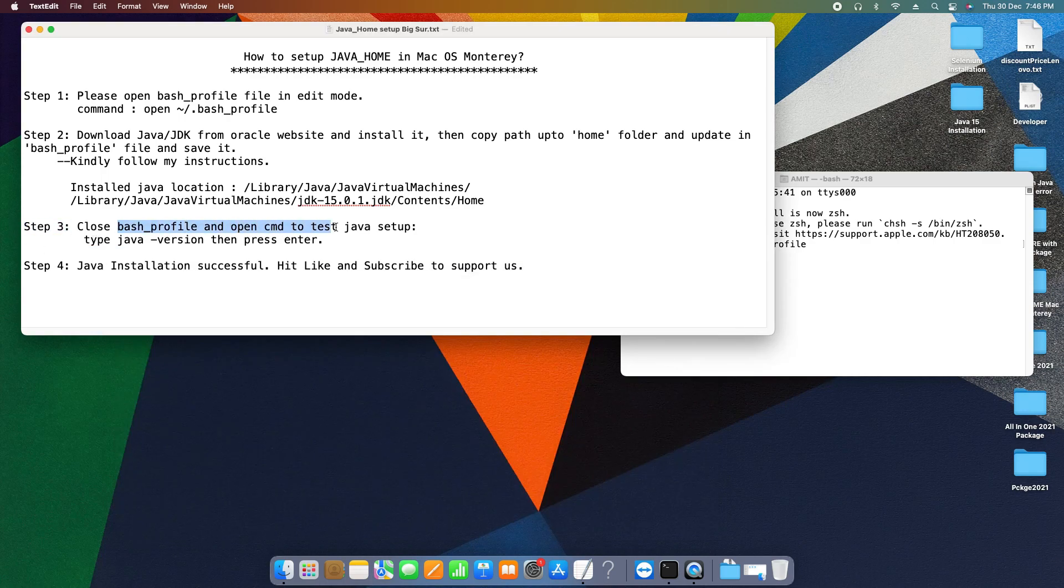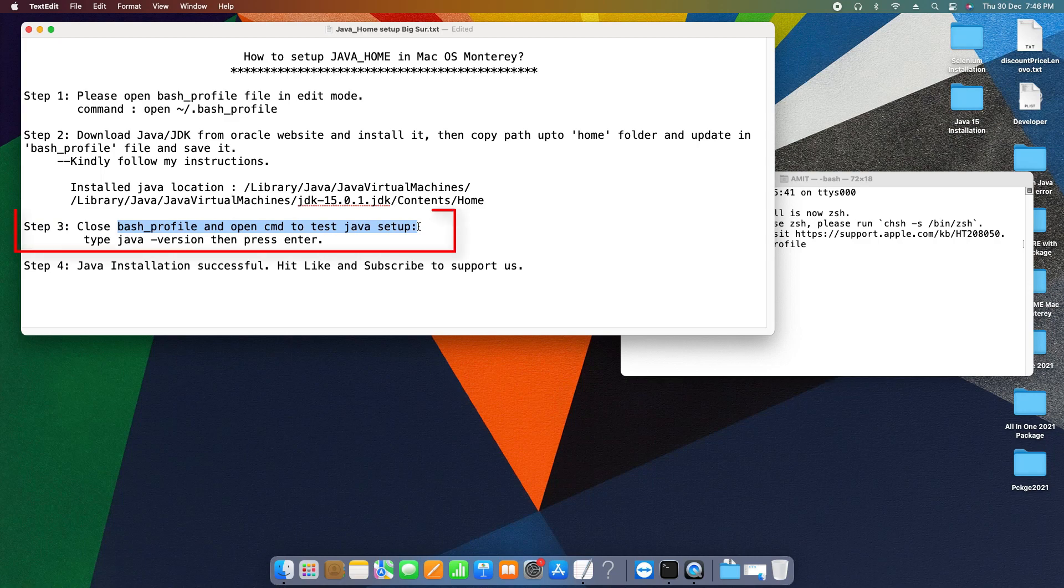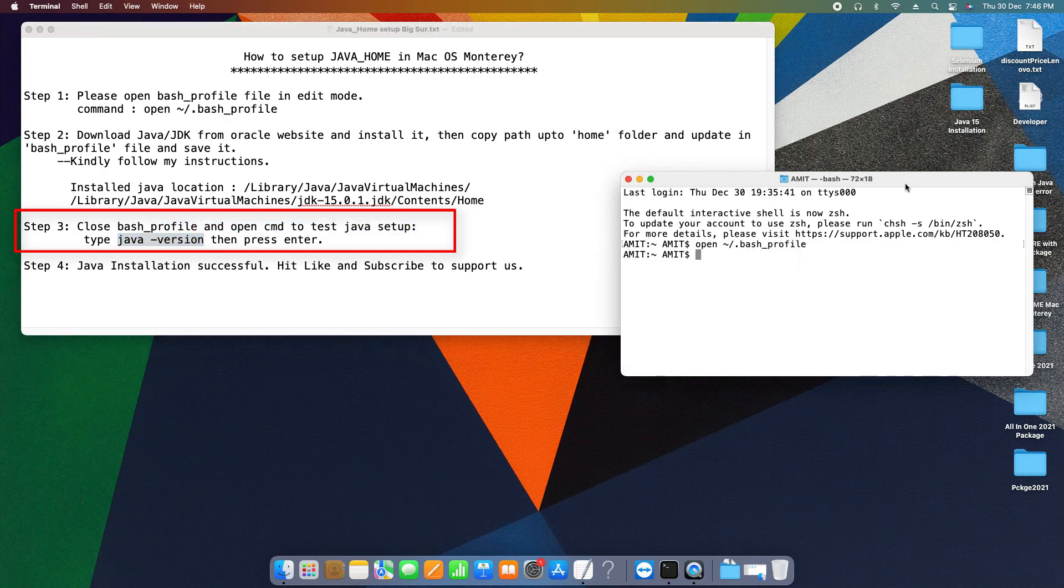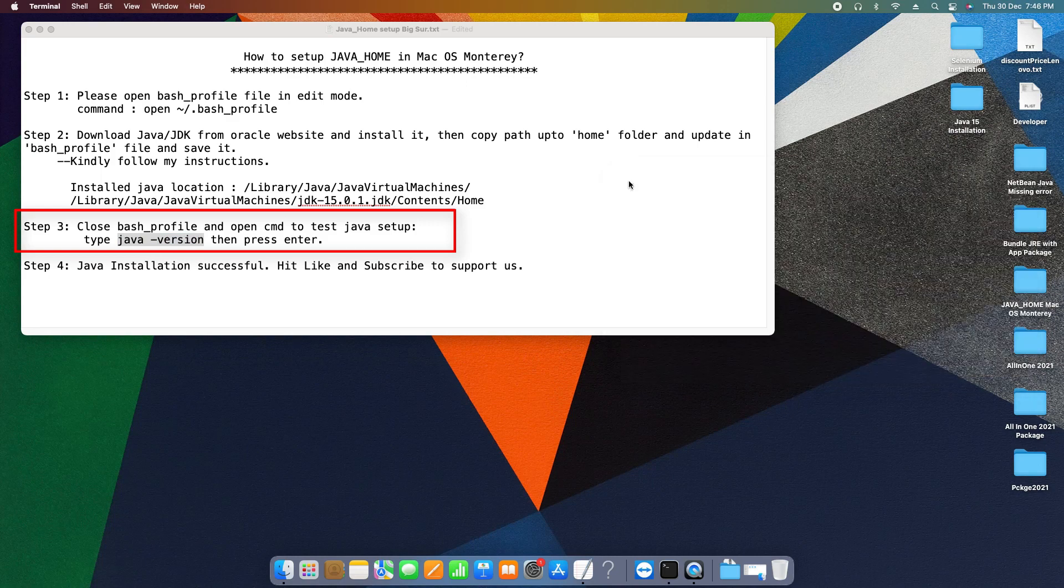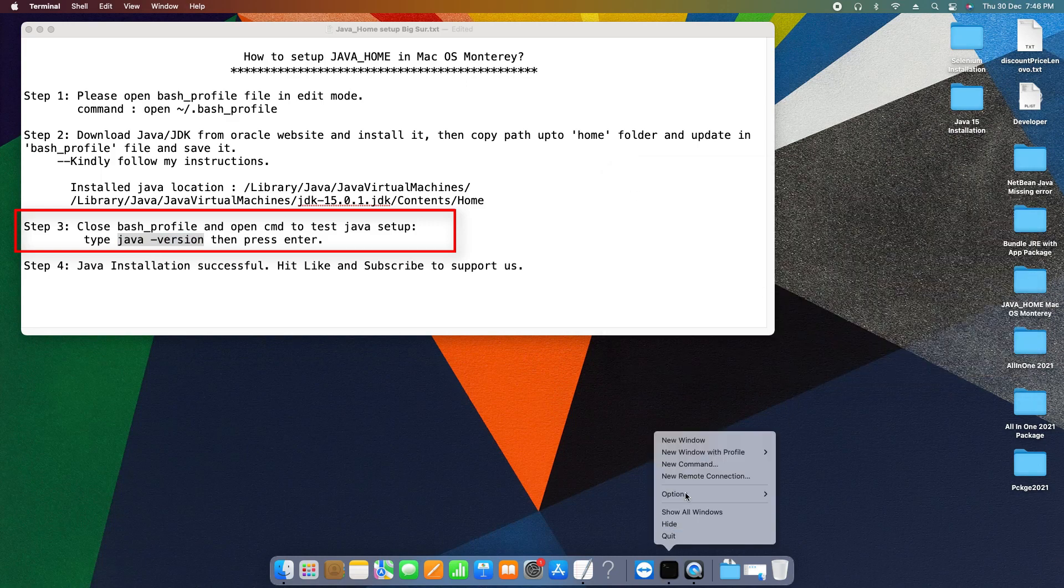In step three, the bash file is closed, and now we will open the new terminal window and there we will validate our installation is successful or not. Simply we have to type the simple command java space hyphen version. Here we go, I'm opening the new window this way.